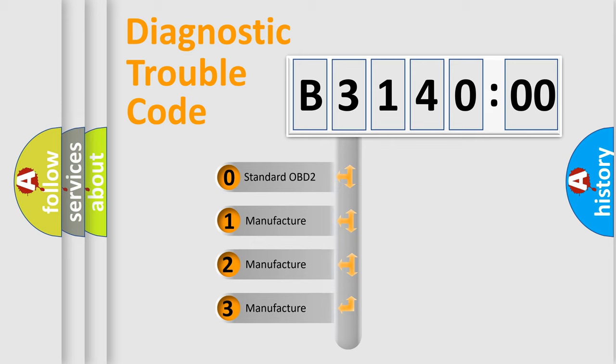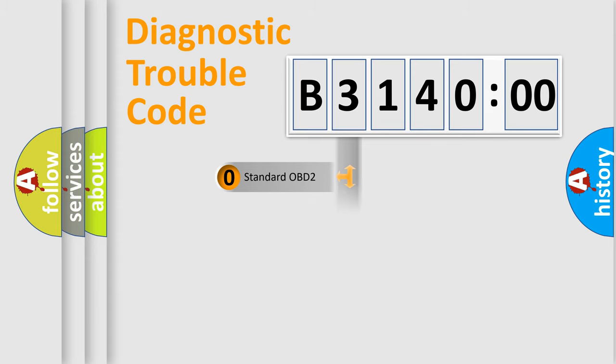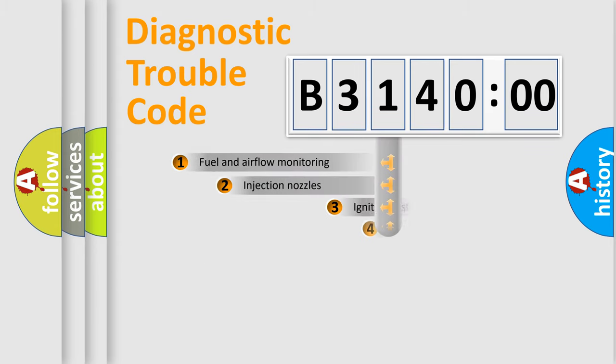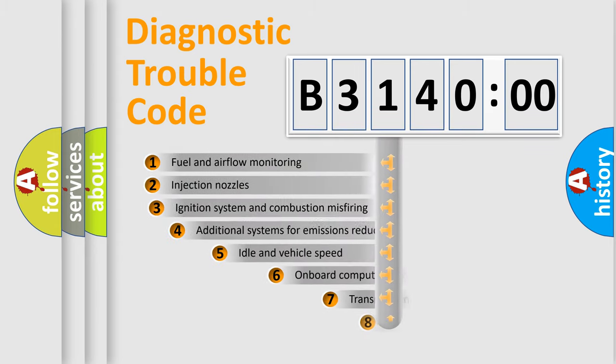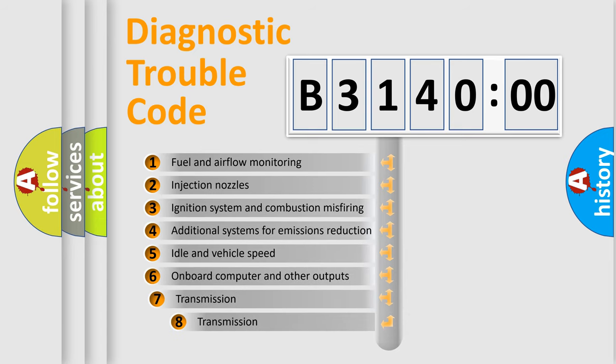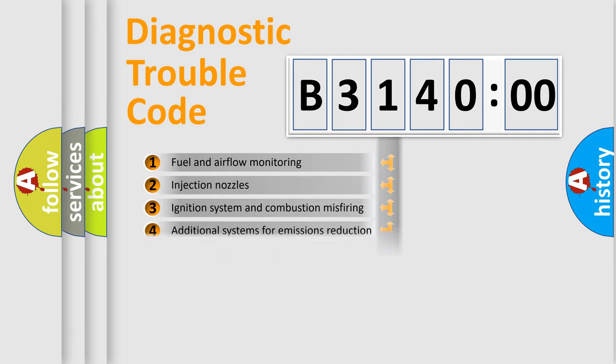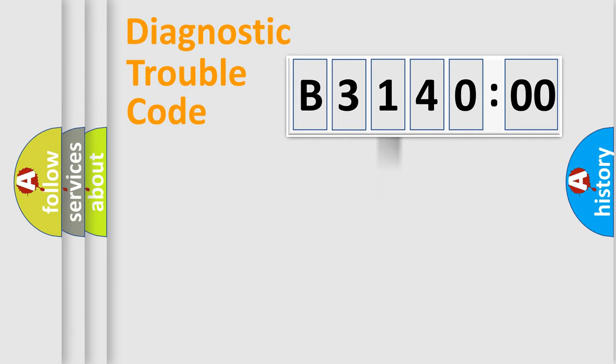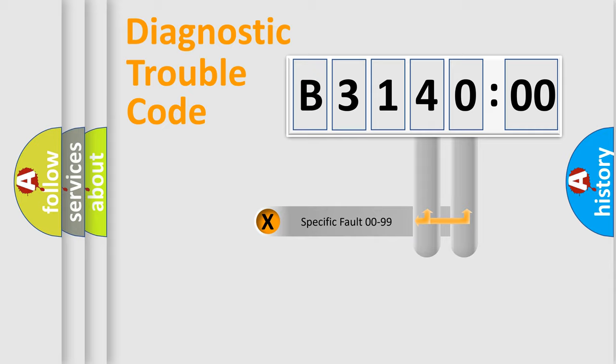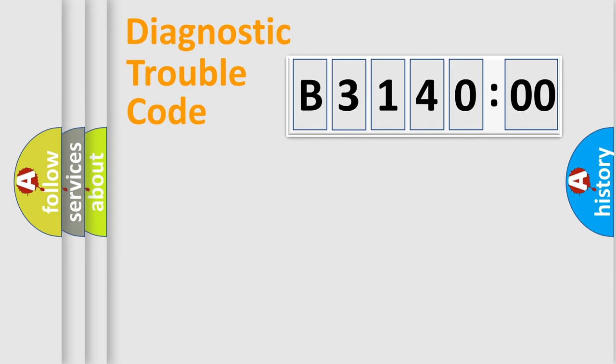If the second character is expressed as zero, it is a standardized error. In the case of numbers 1, 2, or 3, it is a more specific expression of a car-specific error. The third character specifies a subset of errors. The distribution shown is valid only for the standardized DTC code. Only the last two characters define the specific fault of the group.